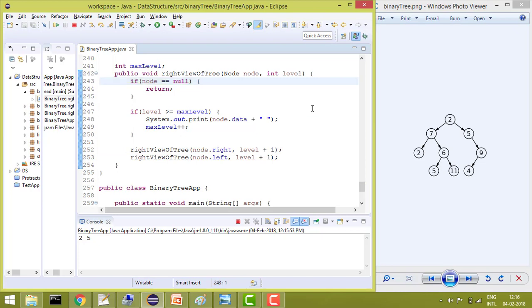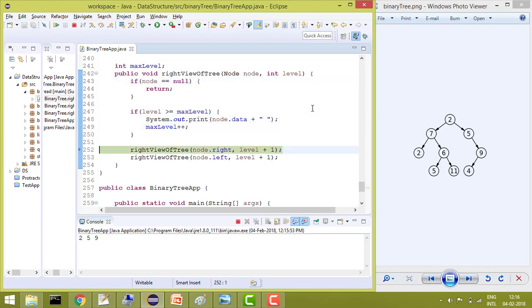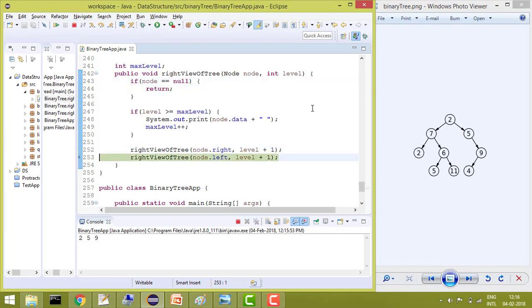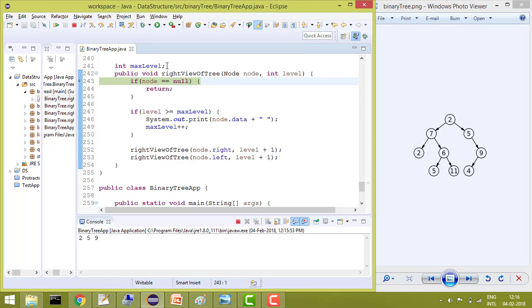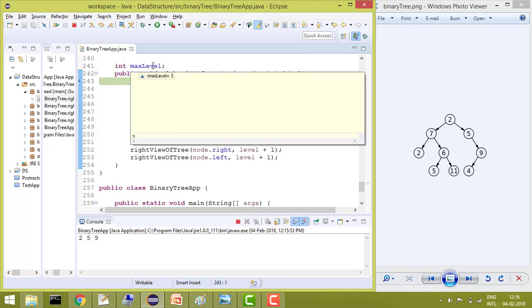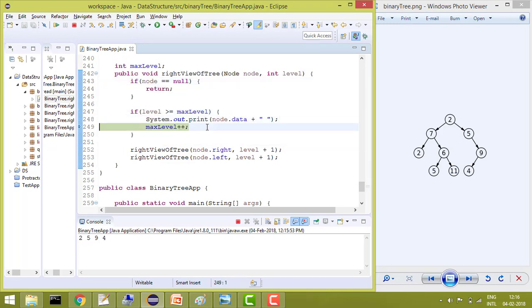Now again here it will go and it will check, yes, and print the level here. And now it will go right, but right is null. So max level is also 3. So here it will print the 4.